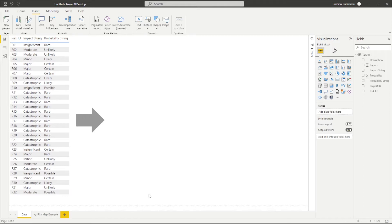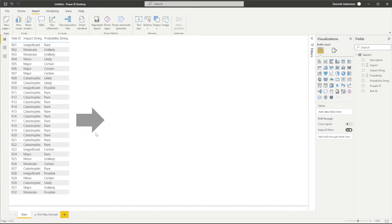In this example, I will show you how you can turn the data in the shown table on the left into a risk heatmap like this.